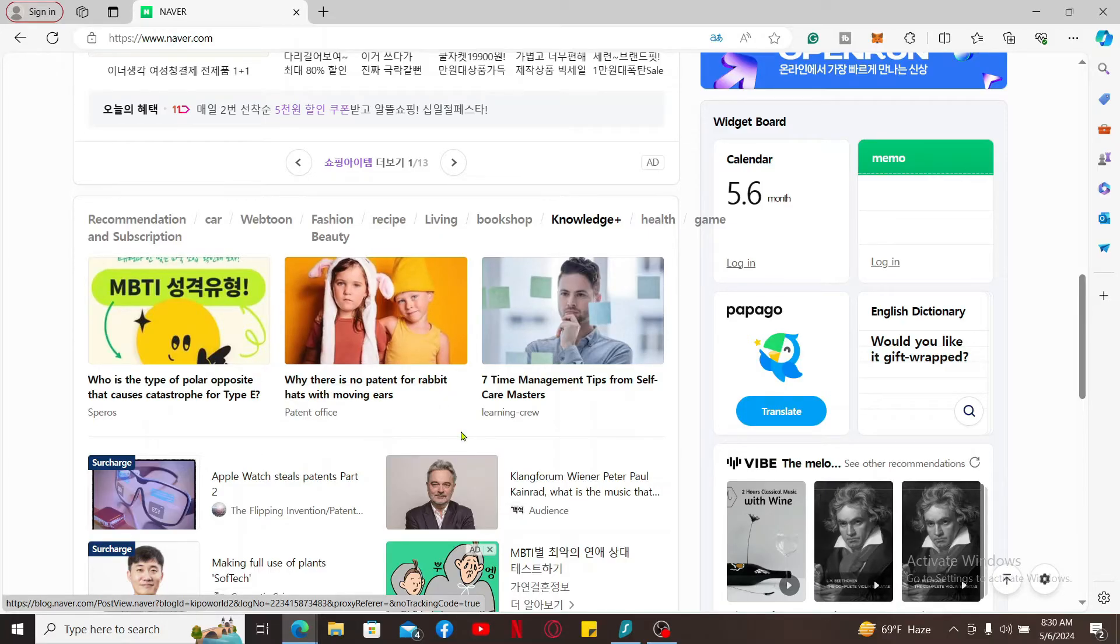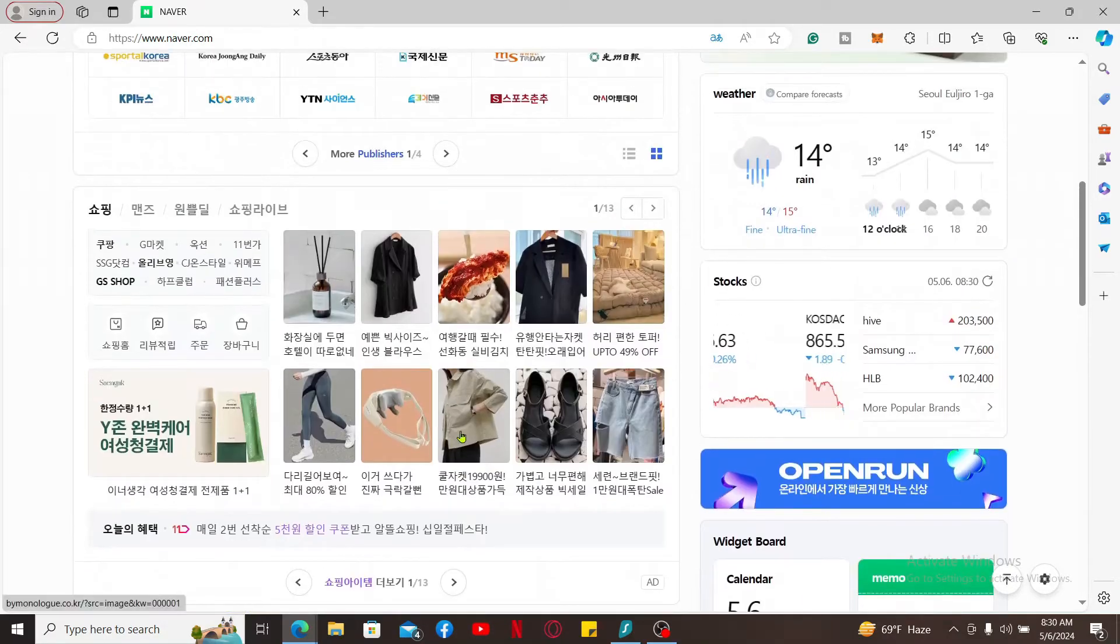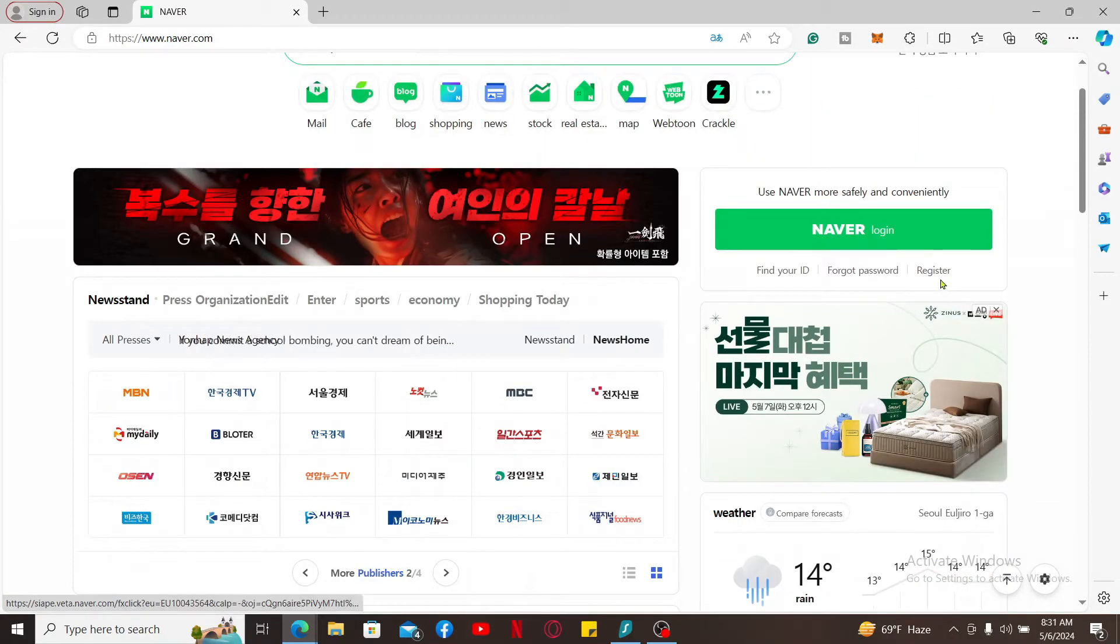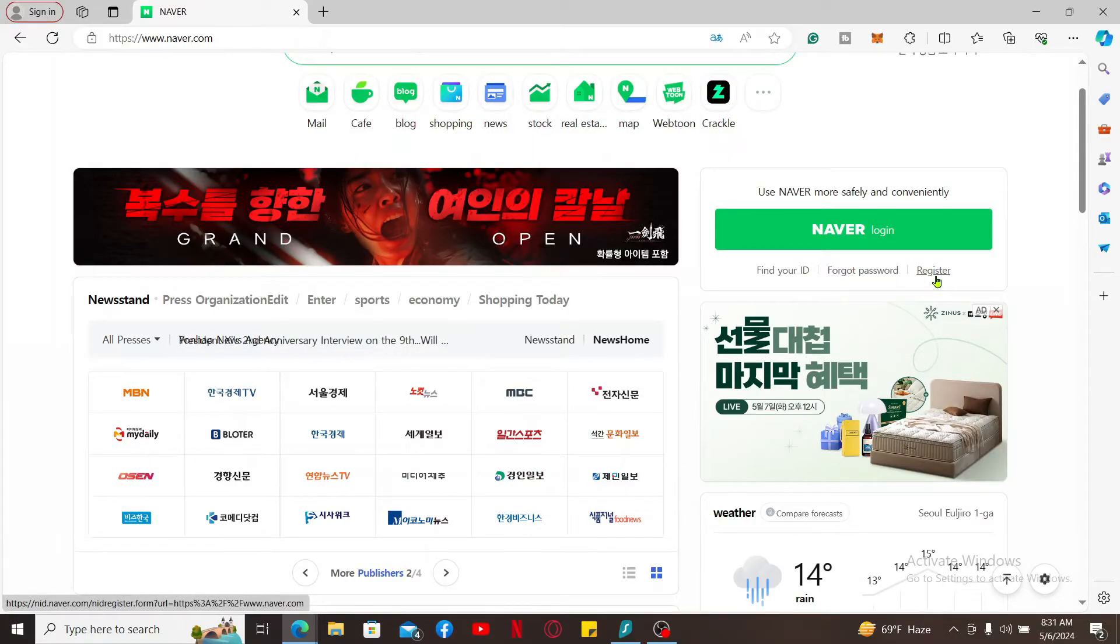In order to sign up for a Naver account, first after visiting the website, go to the upper right corner and click the Register button right under the Naver Login button.